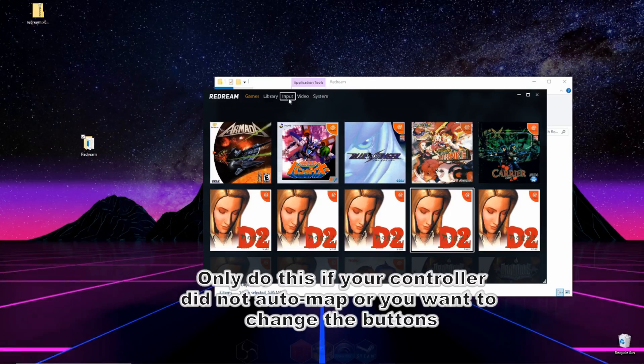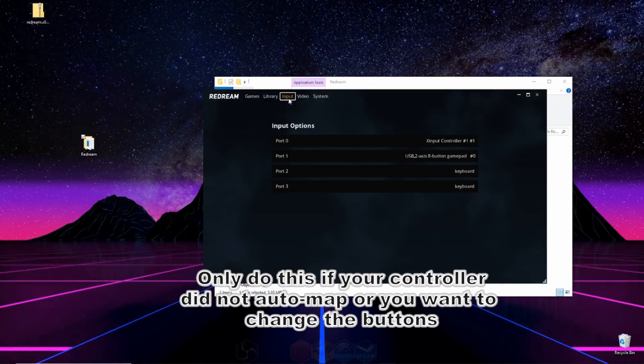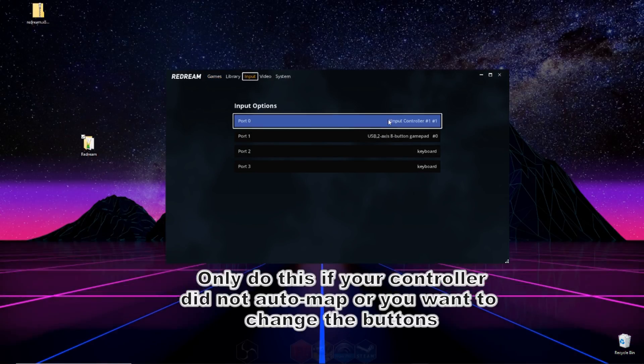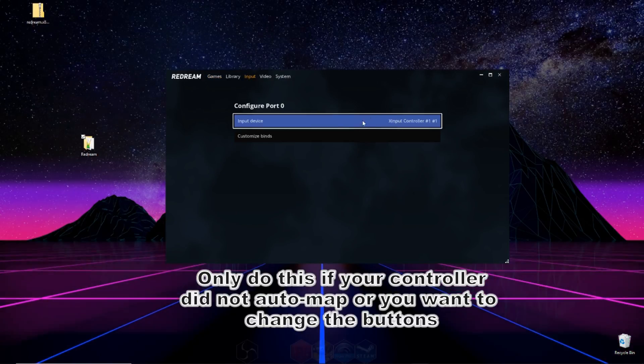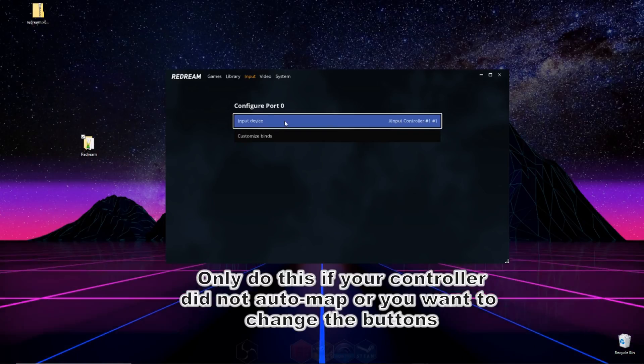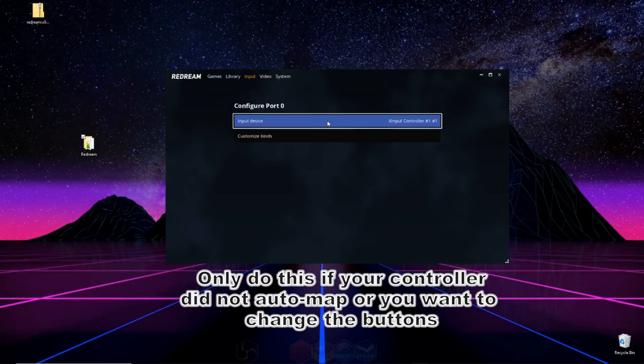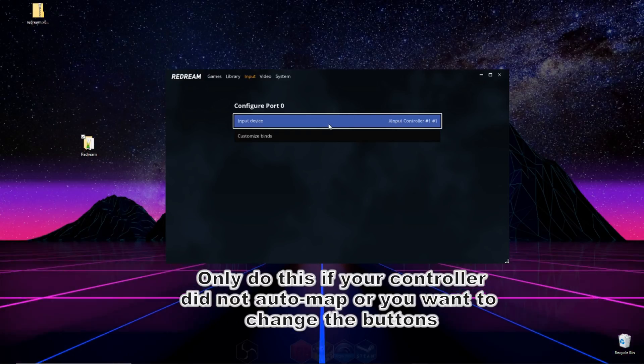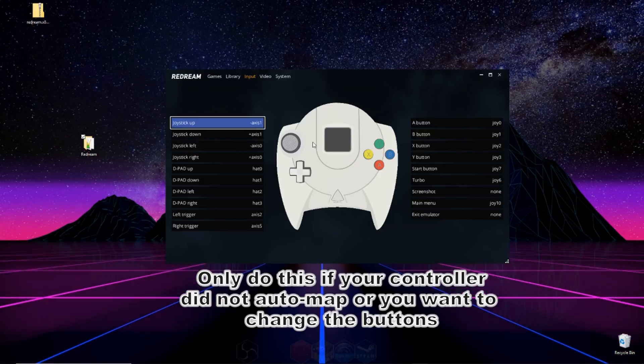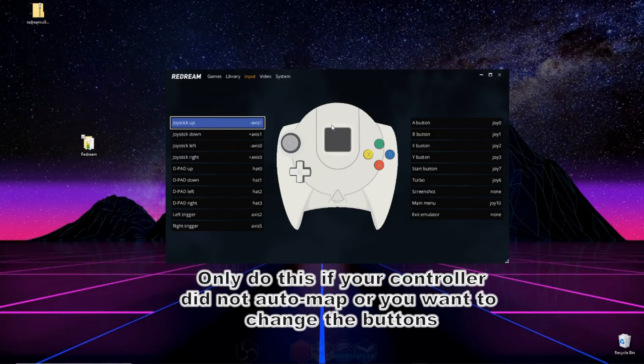All you have to do is go to input, which is on the top right here. Then you're going to go to port zero. If you want to change your input device, meaning if you have multiple controllers hooked up to your computer and you need to select the one that you want to use, you'd scroll through these options right here, and then go to customize binds.